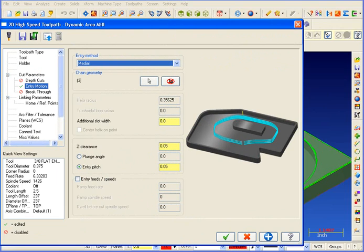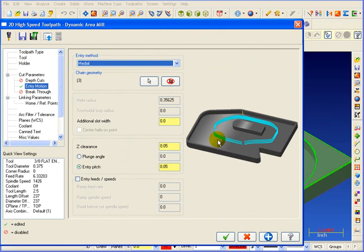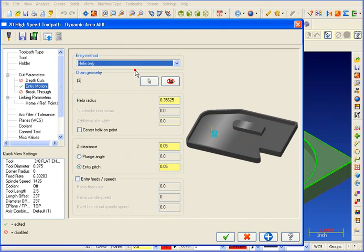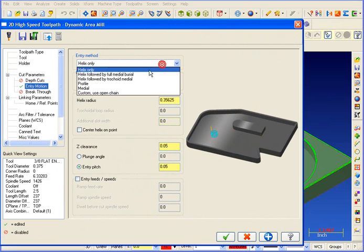High-speed loop keeps the machine in a constant climbing motion. The entry motion for the Dynamic Area Mill is controlled here. Right now it's set to Medial. Medial creates a track around an average of the openings in the cavity. Of course, we can still do a helix, where it'll helix its way to the first depth.